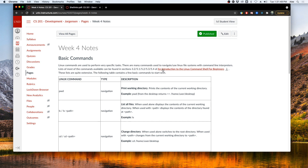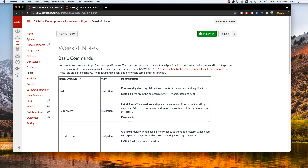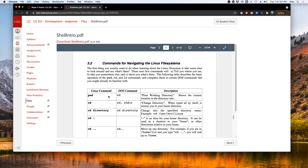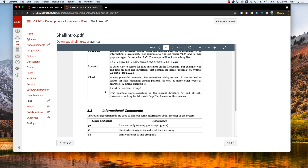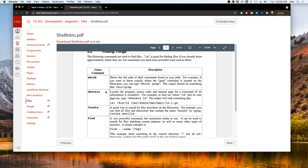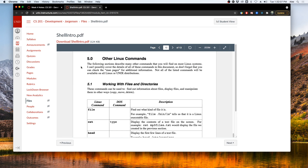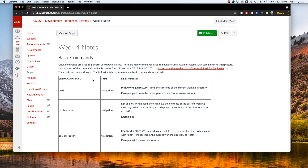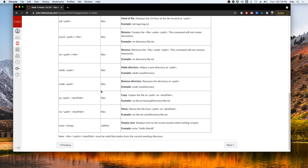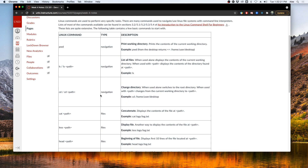If you go to the Introduction to the Linux Command Shell for Beginners guide and look at sections 3.2, 5.1, 5.2, and 5.3, you'll see a list of most of the commands you can use in Linux. That's pretty extensive, so for now we're just going to look at a few basic ones in this video, which we will go over in the Linux environment.